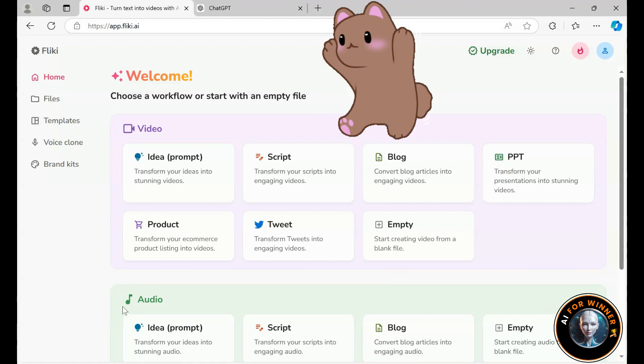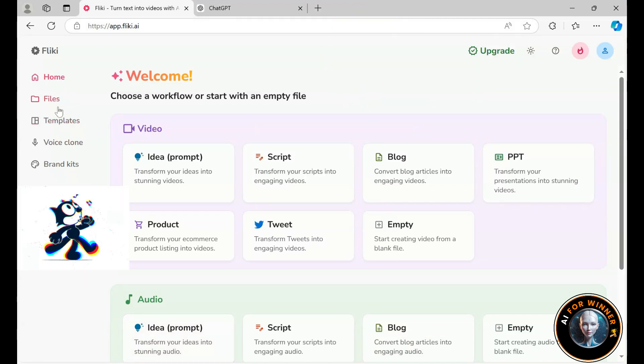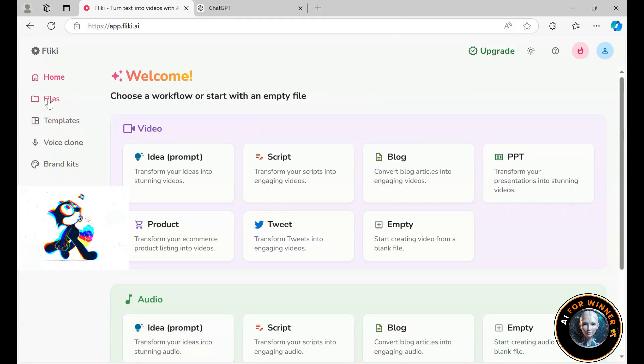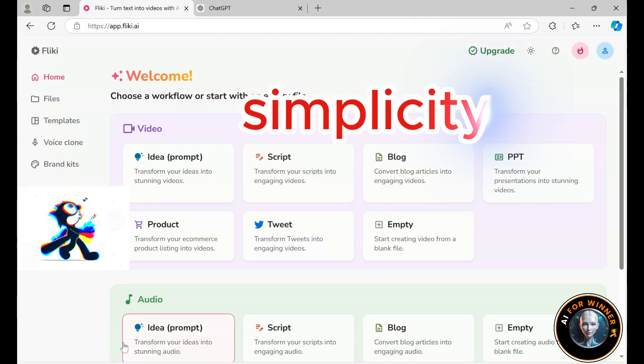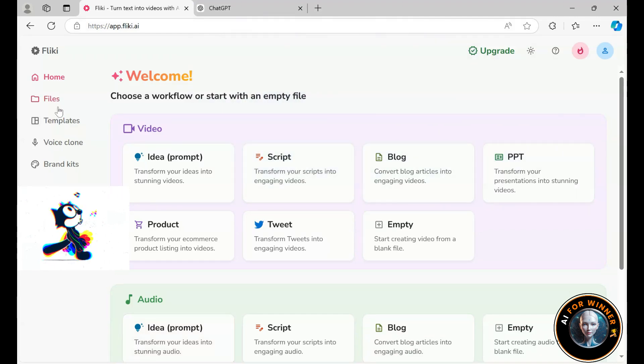One thing I believe you'll really enjoy about Flicky is its sheer simplicity. Whenever you want to create something new, be it a video, file, or anything else, just hit the New File button.